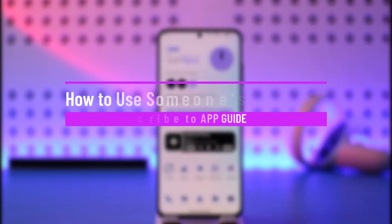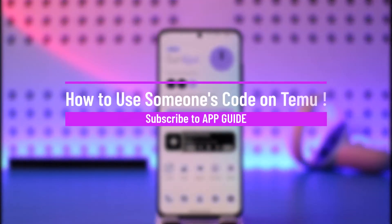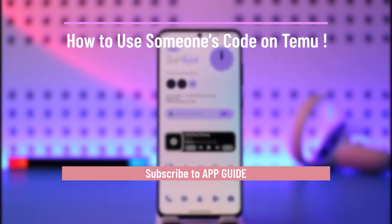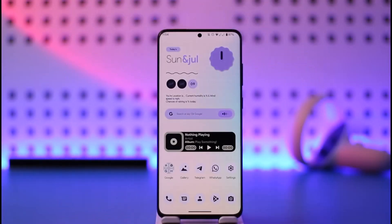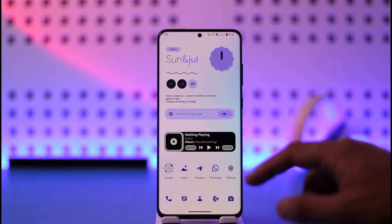How to use someone's code on Temu. Hi everyone, welcome back to our channel. In today's video I'll simply guide you on how you can use someone's code on Temu, so make sure to watch the video till the very end.